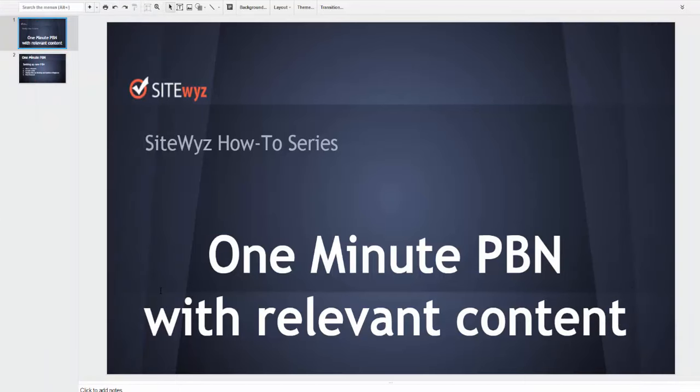Hello, this is Pao from Rankways, and in today's video we're going through the simple process of setting up a new site in SiteWyz. I'll show how with the new functionality we just added, we're getting one step closer to streamlining the process and making it faster.